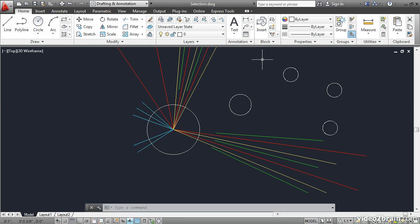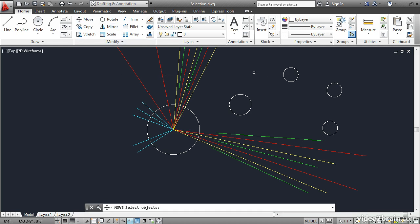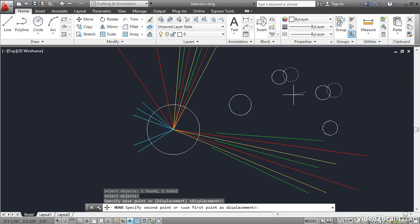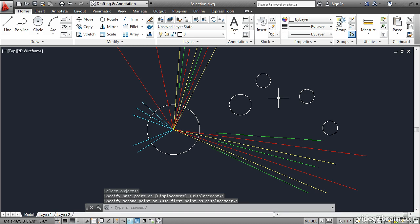The previous selection set can contain more than one item. So if I wanted to move two circles, say, I might select these two, press Enter, and then move them from point to point.